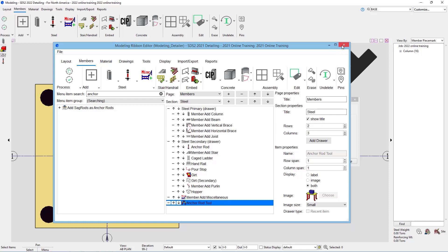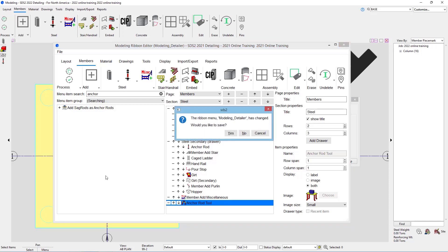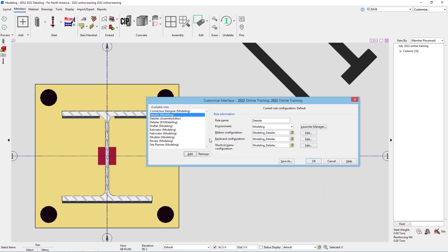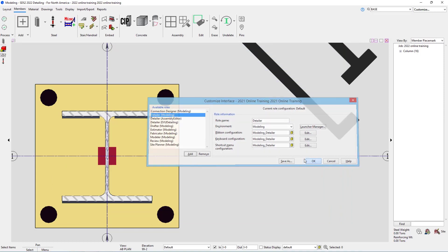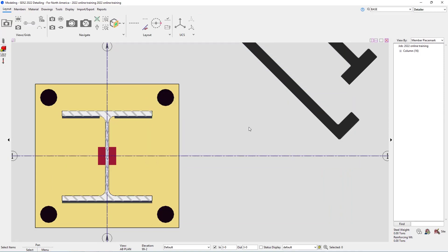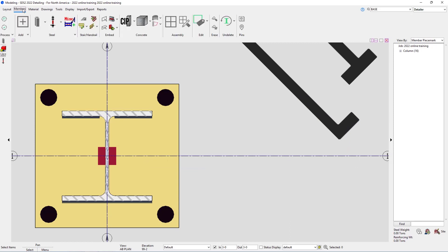I'm going to go ahead and close this, and then I'm going to save yes. I'll say okay here, and now if I go to my members, we can see it does show that under steel now.